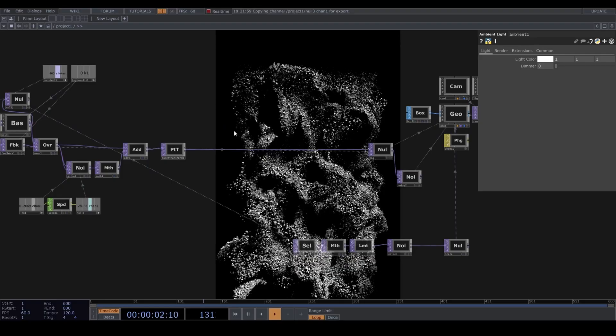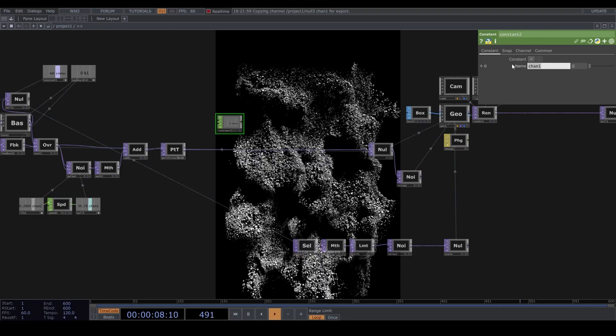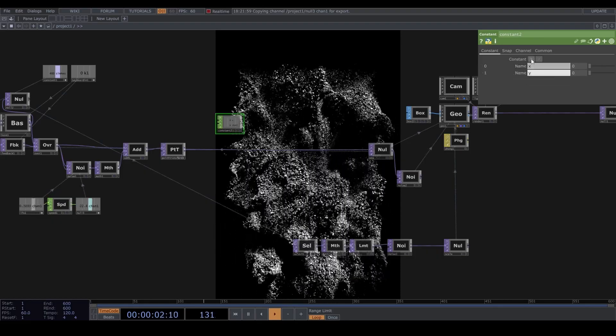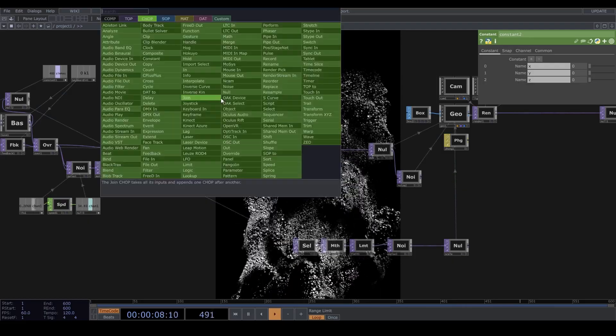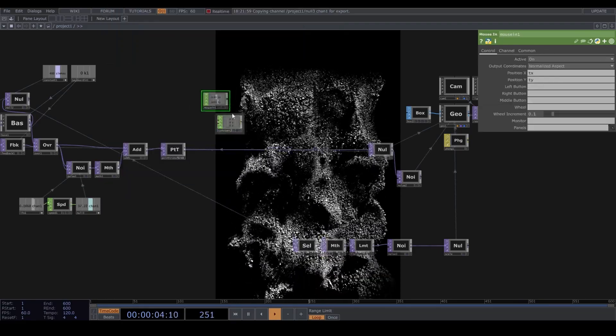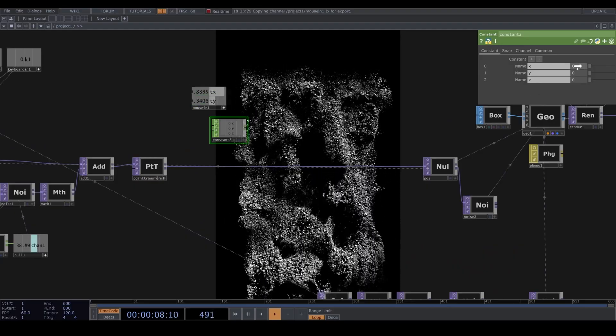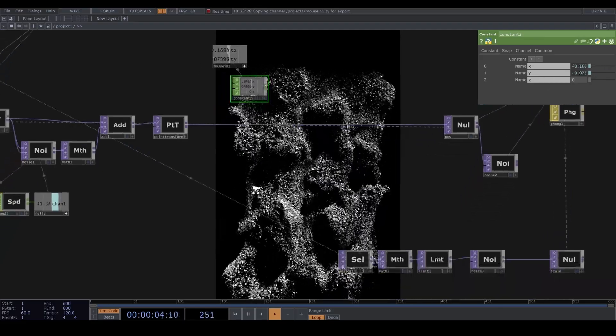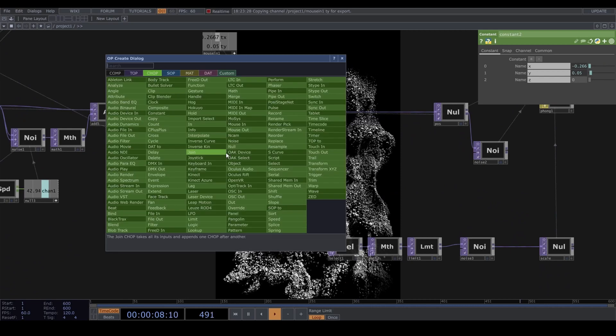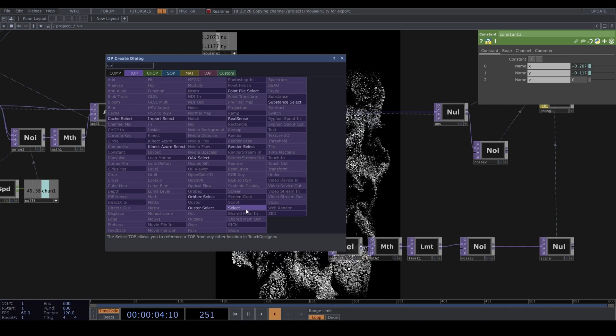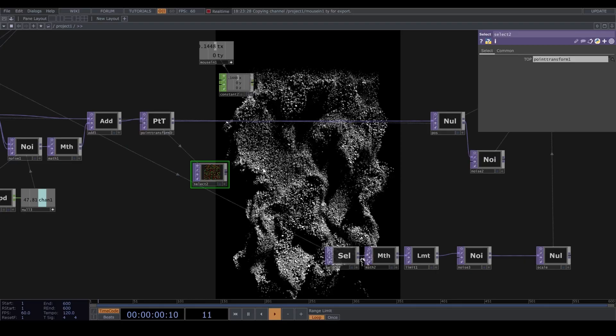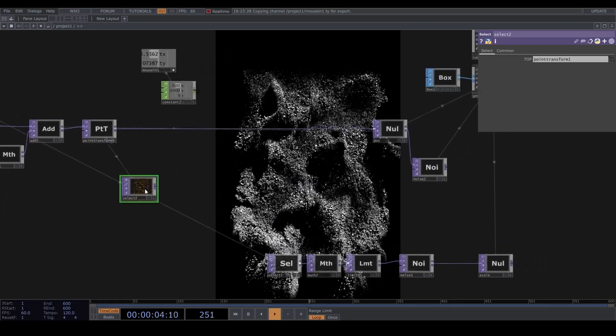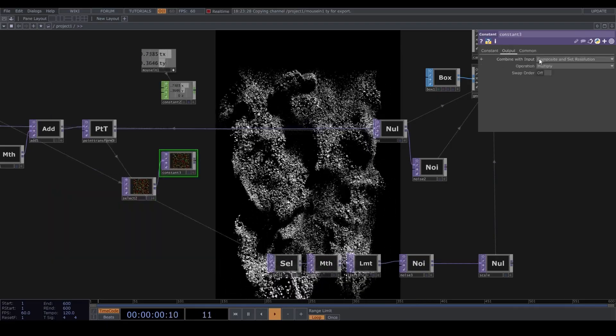Let's create the attractor. First a constant chop and create three channels for the X, Y, and Z position. Let's use a mouse in to control that, but I suggest that you use any fun sensor that you have. Drop it down and let's assign the X and Y, and we are keeping the Z at 0 today. Let's just select this point transform to grab the current positions. Connect it to a constant. Under the output tab set it to set resolution only. Drag the X, Y, and Z to the red, green, and blue respectively.